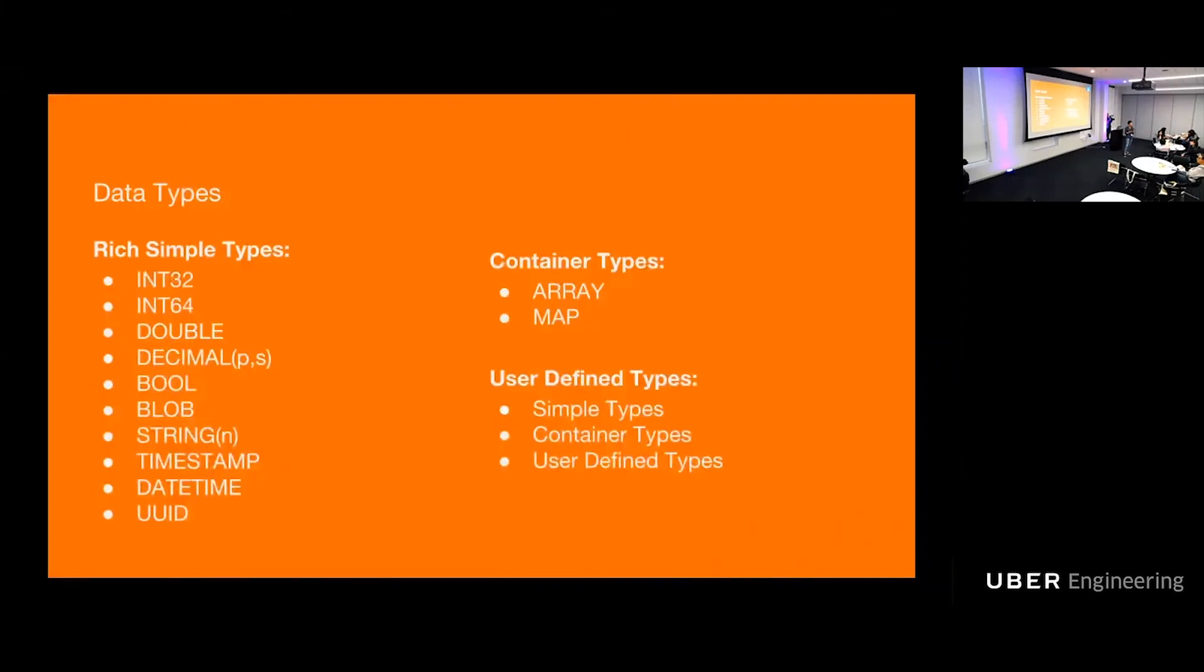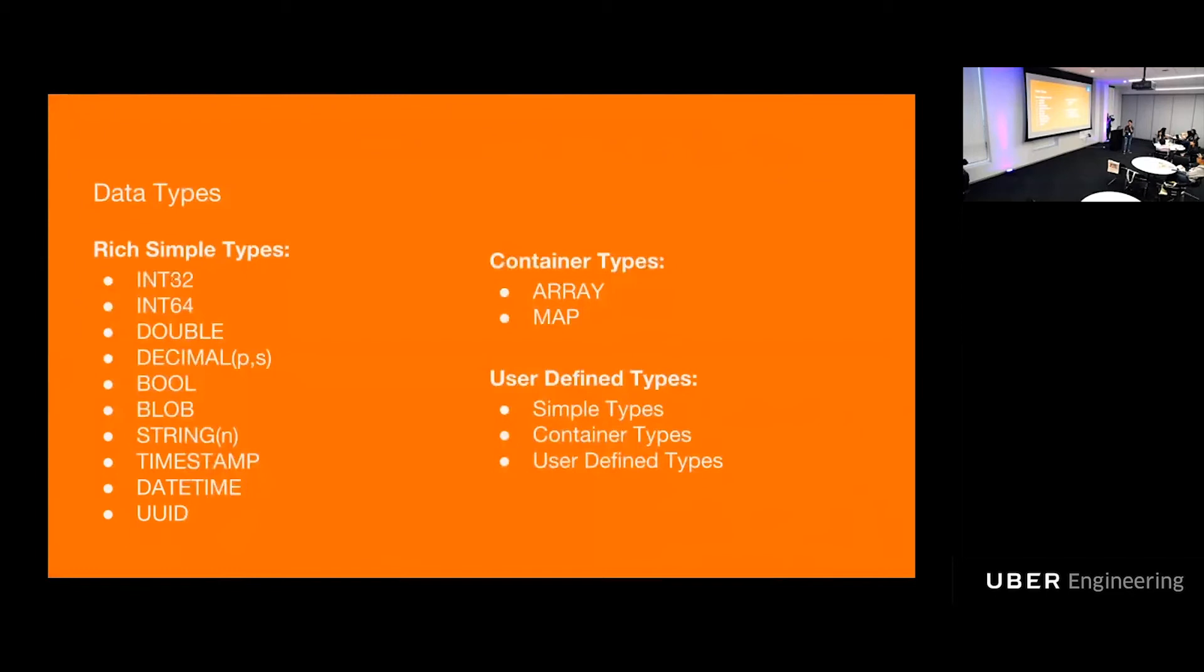Before I talk about glue and mapping, let's talk about types. And this has to be the most boring slide. Now I'm talking about INT32. We have two types, simple and complex. Simple type, very obvious ones INT32, INT64, and logical primitive types such as timestamp, date time, and UUID. Complex types, we have two kinds, container type and user-defined types.